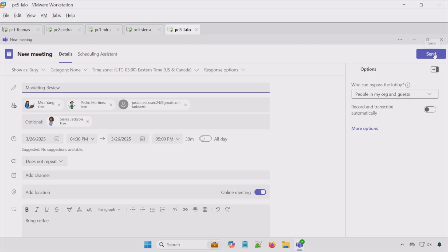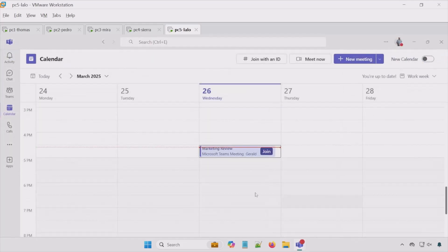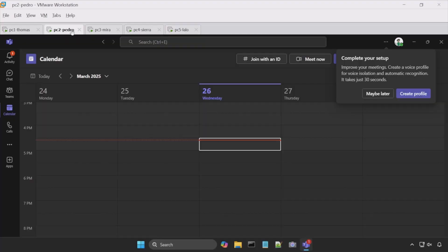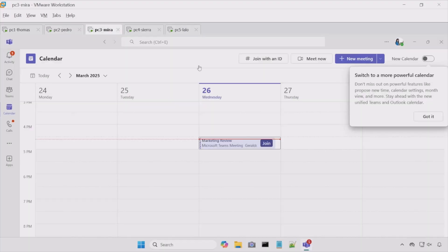I'm going to hit send. So here we see our calendar invite. If I go to Pedro, you see it right there. The same should apply for Mara and also Sierra.